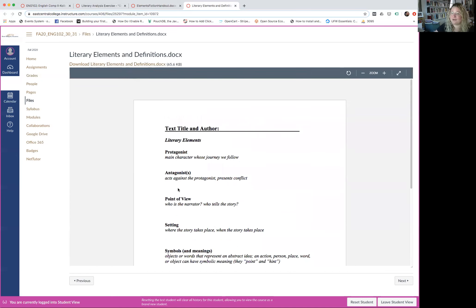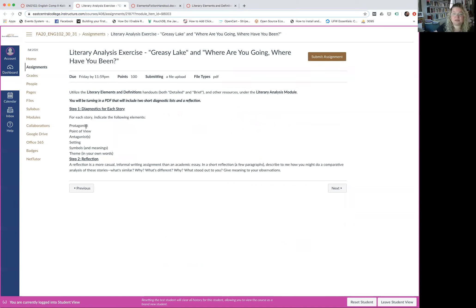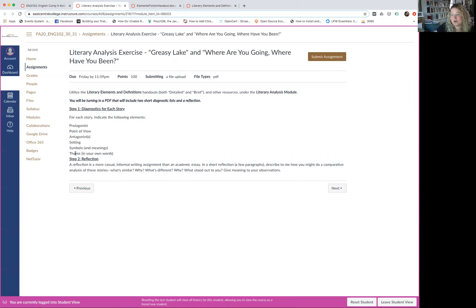I'm asking you to indicate who or what a few of these things are in each story. For each story, you'll indicate the protagonist, point of view, antagonist or antagonists, the setting — which is more than place; it's also time, season, and era — symbols and meanings (just a few that really stand out, not an exhaustive list), and the theme of the story in your own words: what is the author trying to say?